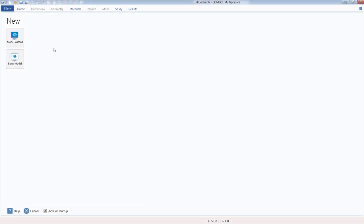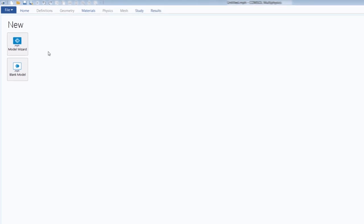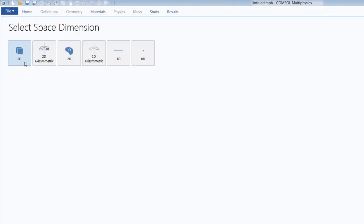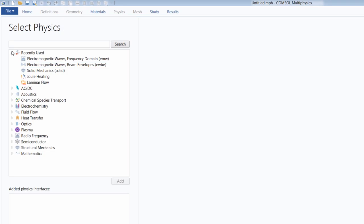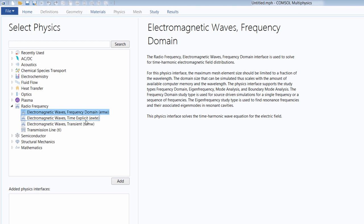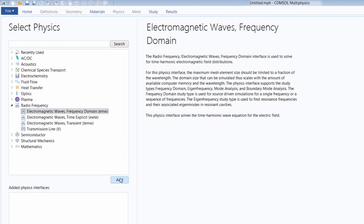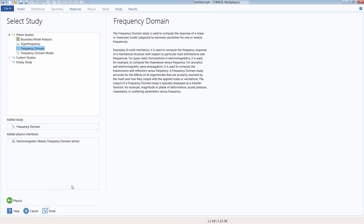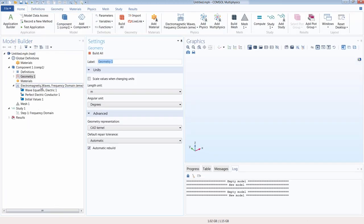Let's now begin modeling inside COMSOL Multiphysics, starting by creating a new file via the model wizard. We select 3D as the space dimension, and we use the Radio Frequency Electromagnetic Waves, Frequency Domain physics interface. We select the study type as frequency domain because we're solving at a single frequency. Click done, and we now have a new empty file into which we'll start adding information.